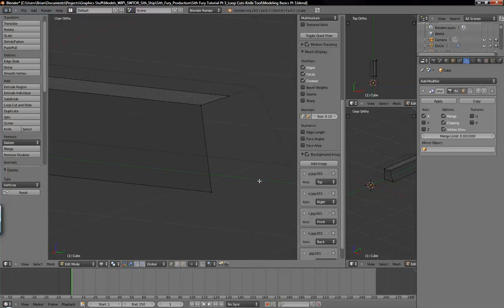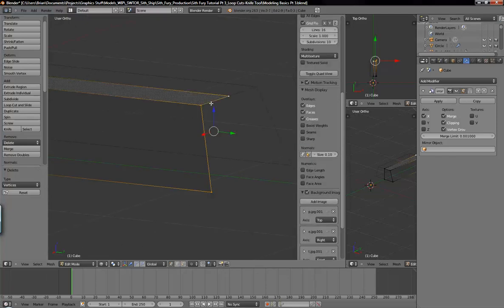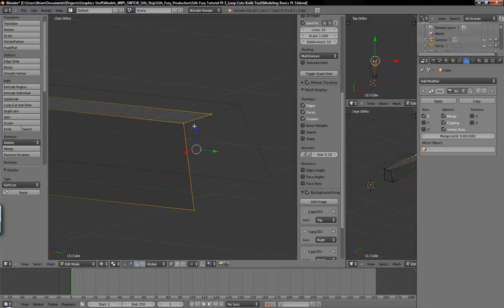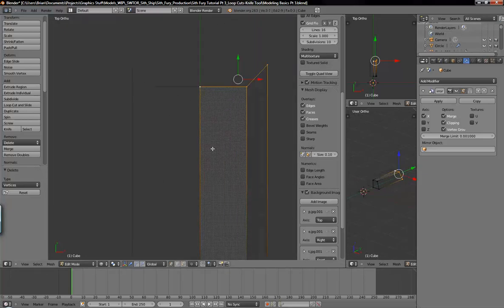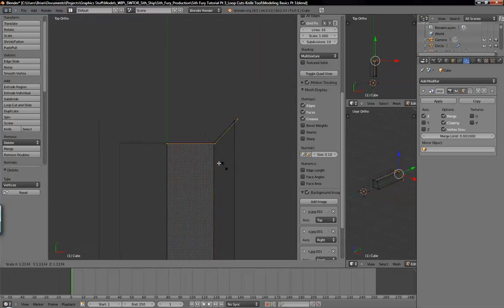Go ahead and Alt right-click this loop here — Alt right-click will select the whole loop. We will go into top mode, and hit E to extrude and S to scale it down to get your thickness in.